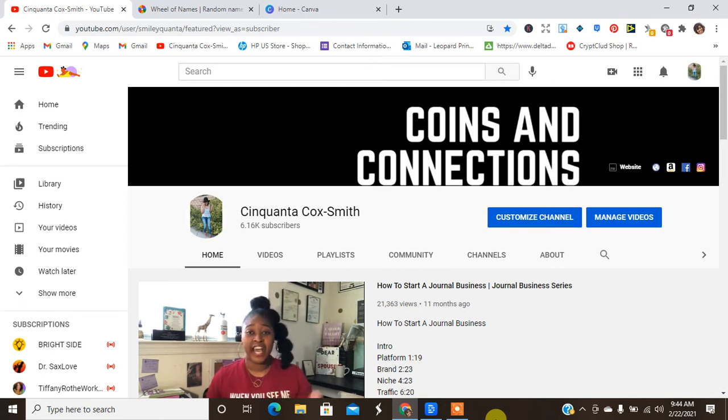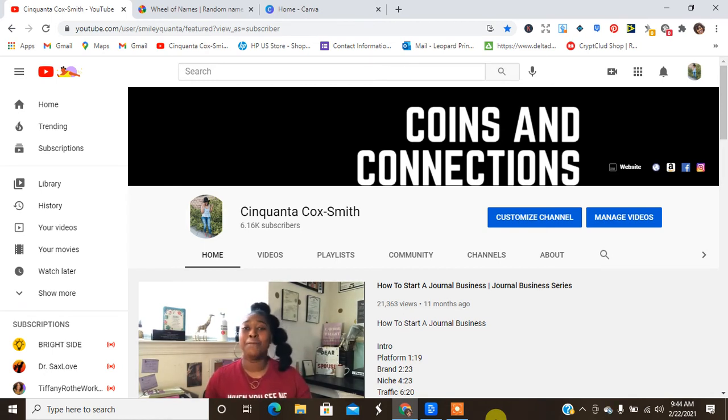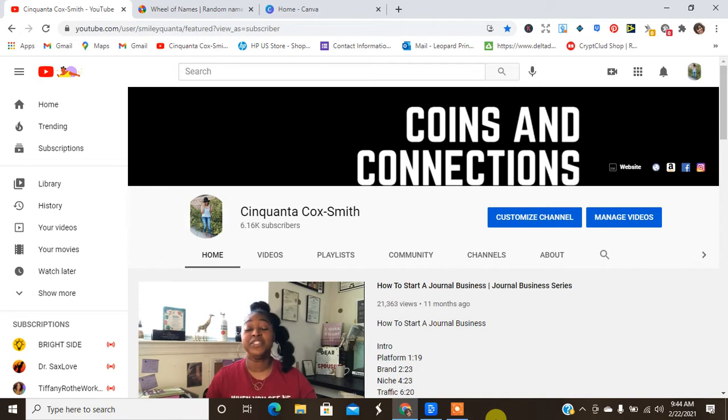Hey guys, welcome back to my channel. It is your girl Cinquanticoxsmith of www.cinquanticoxsmith.com. Smile for me.